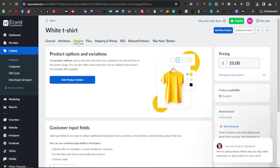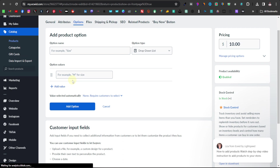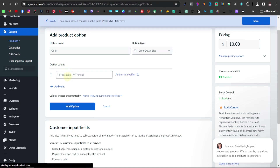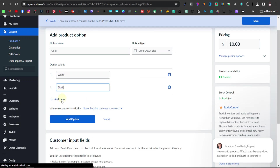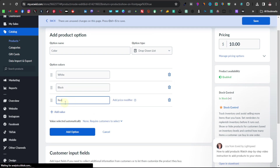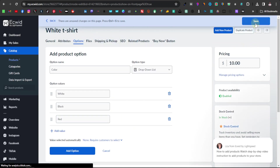Next, go over to options. This is where you enter different varieties of your t-shirts, like different colors or sizes. Click 'add product option' and enter the option name — I'm going to go with color first. Then enter the option values: white, black, red — you can add as many colors as you have in stock. You can also add price modifiers if a particular color costs more. Once done, click save.